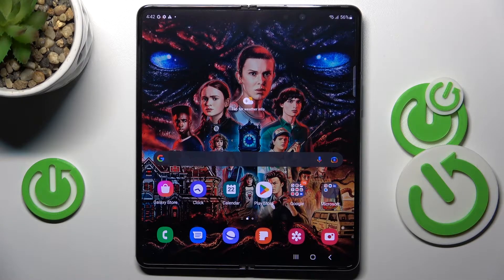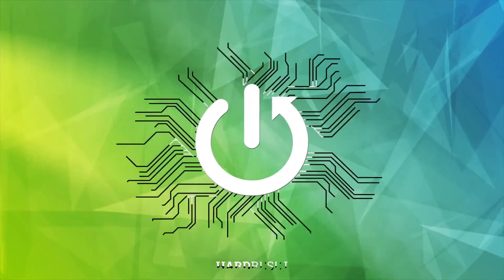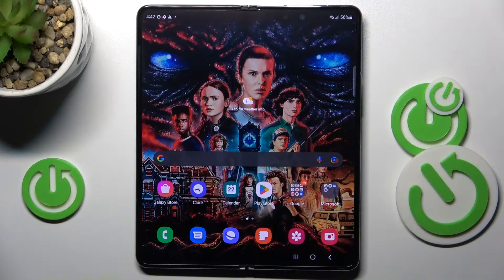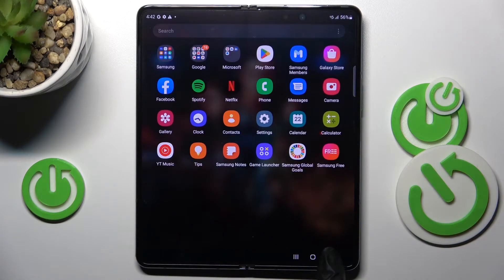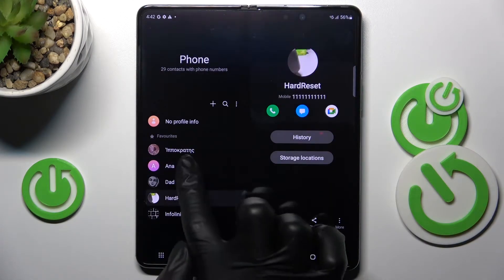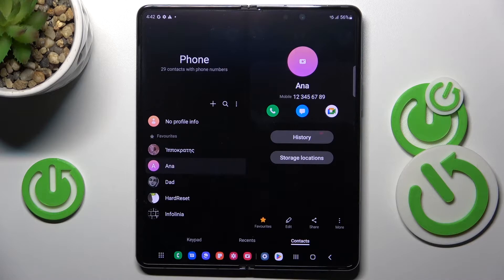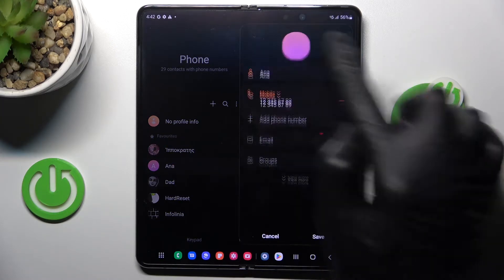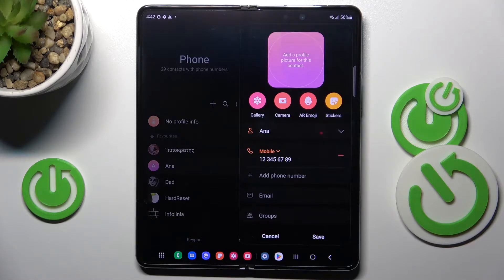In front of me is the Samsung Galaxy Z Fold 4. Let me show you how to add a photo to a contact on this device. First, open your phone app, then locate the contact that you would like to add a profile picture to. Click on edit and select the camera icon.